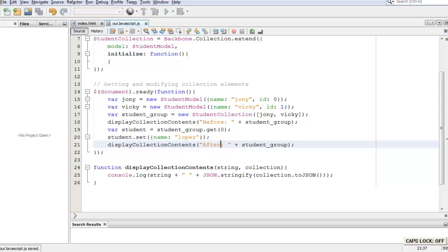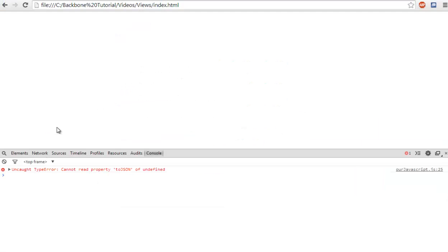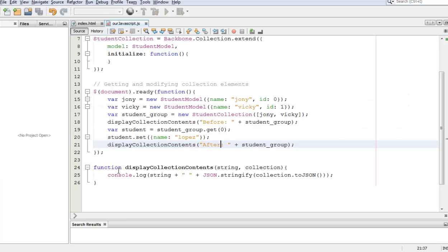Now let's go to our browser and let's see what happens. We refresh. We have an error, line 25. Let me check why that is and I'll get back in a second.